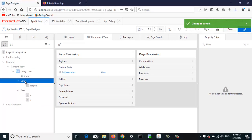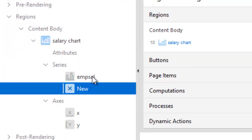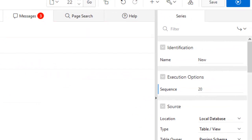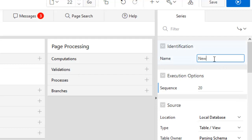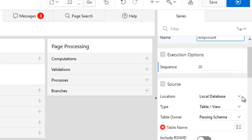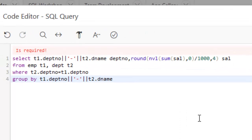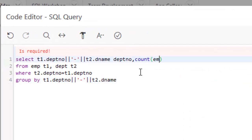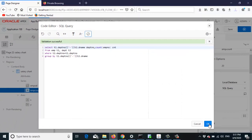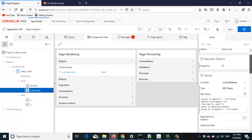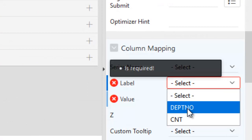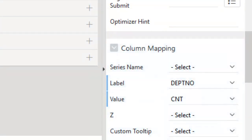Let's create another series in the chart. Create a series and make some modifications — name it 'emp count'. It is based on the number of employees in a department. The source is also a query. Write a count query: count emp_no as cnt. The label is still department number and the value is cnt. Now save it and run it.